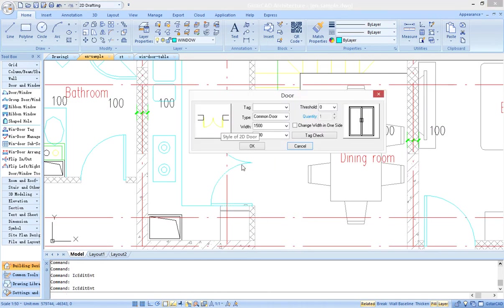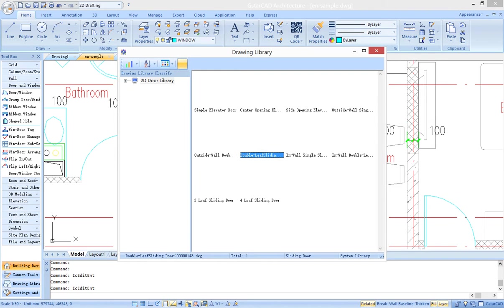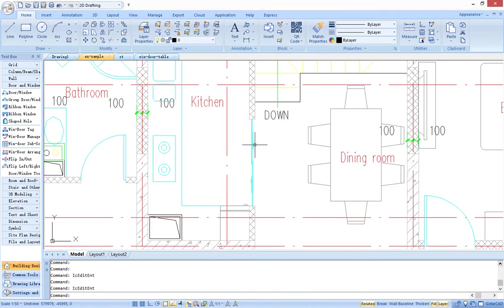Architectural objects have various styles. For instance, user could set different type of the plan view from door library.